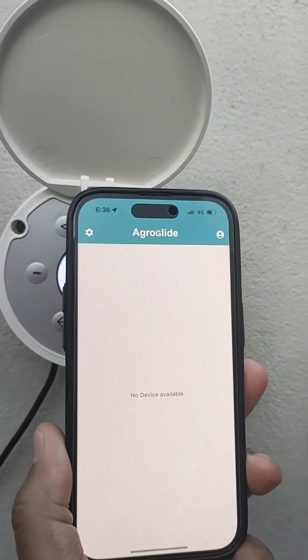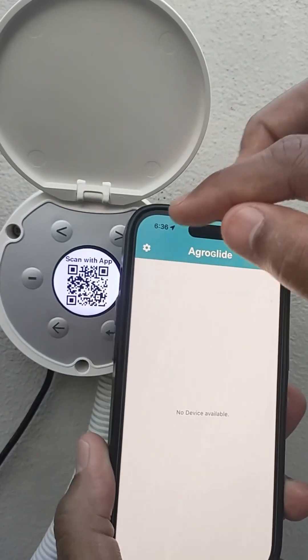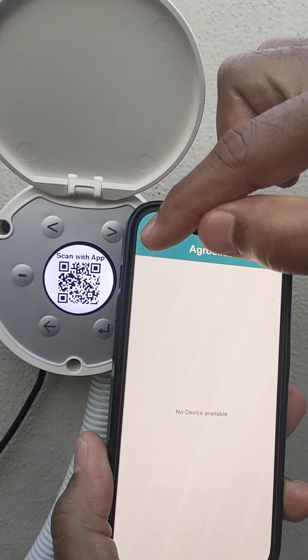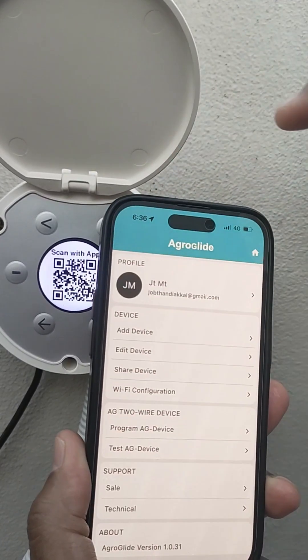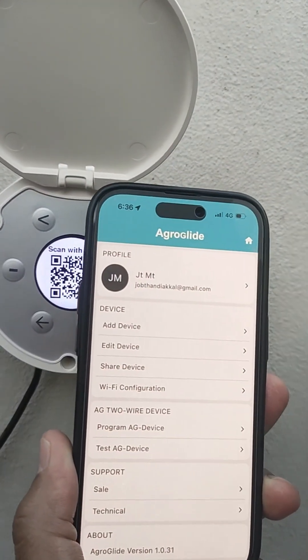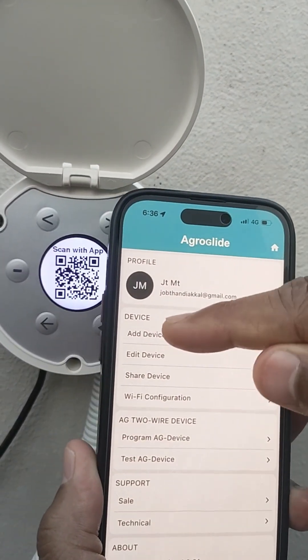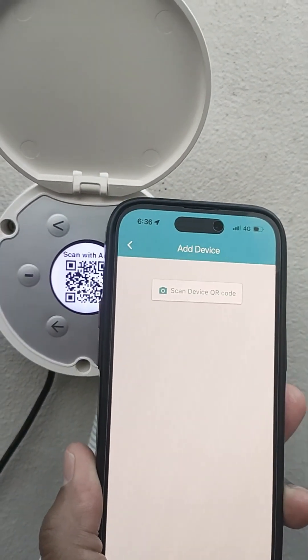Next, open the AgroGlide app, then tap the settings icon. From here, select the add device option.